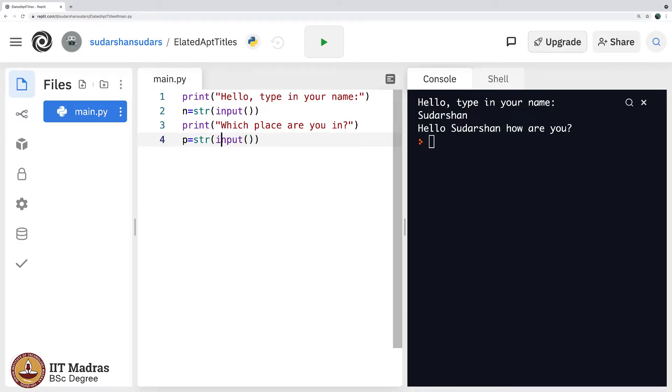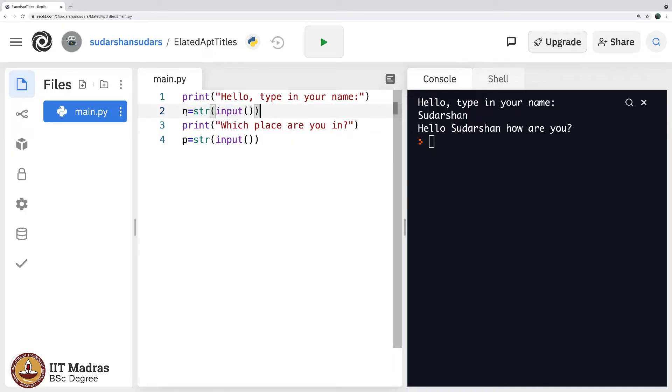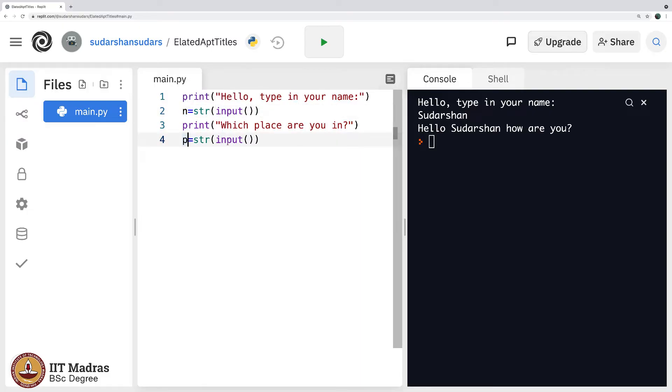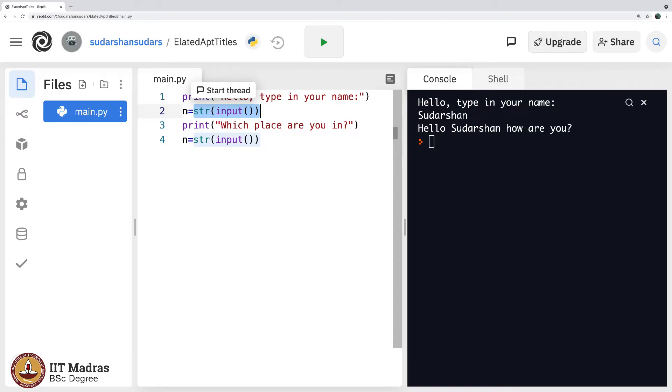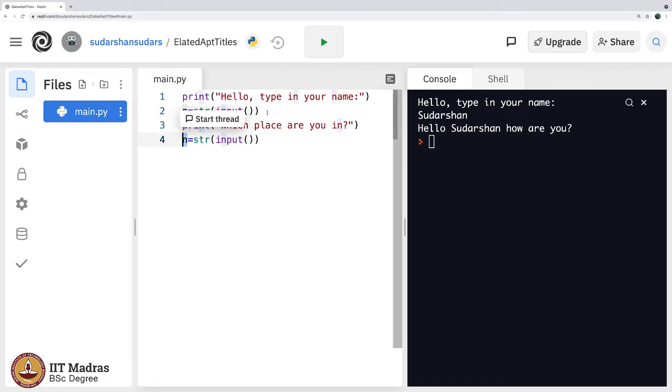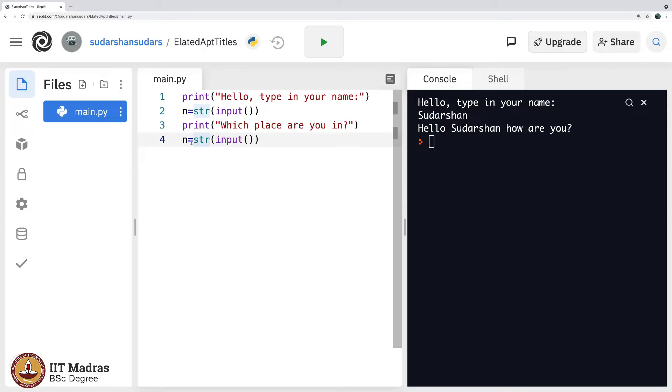It will again be the same p equals str input. Please note why did I say p? I say p here because you have n here which stands for your name. If you put n here, assume you put n here, then the name that you typed in which gets stored in n will be lost because this is the bucket in which you stored your name and then your place also is being stored there. You probably are wondering why cannot it store both? That is not how the computer reads it.